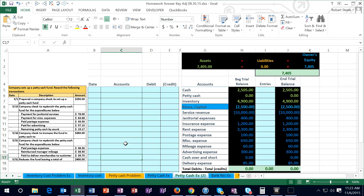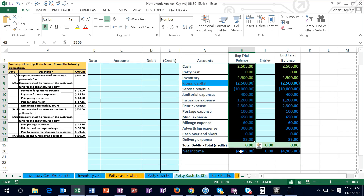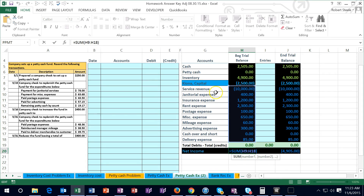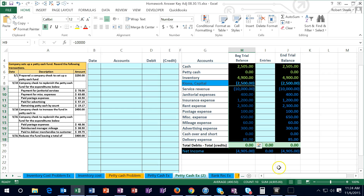In this lecture we'll be working a problem related to recording entries for petty cash. We'll record the journal entries in the blue area and post those to the shortened posting area where we can see the beginning trial balance, which is in balance because the debits less the credits equals zero. Net income is calculated as revenue less expenses, giving us a credit balance of $4,905.